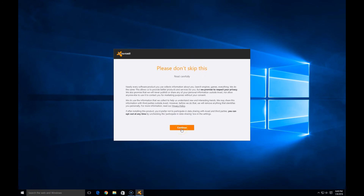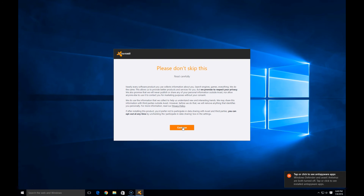Go ahead and continue — don't skip this, read carefully. This is going to let you know that they collect some information about you and your habits, browsing websites, whatever. They use this to help identify and track down other viruses. So go ahead and choose continue — you can later choose to opt out of this feedback if you'd like. We're going to go ahead and choose continue; we'll help them out a little bit.